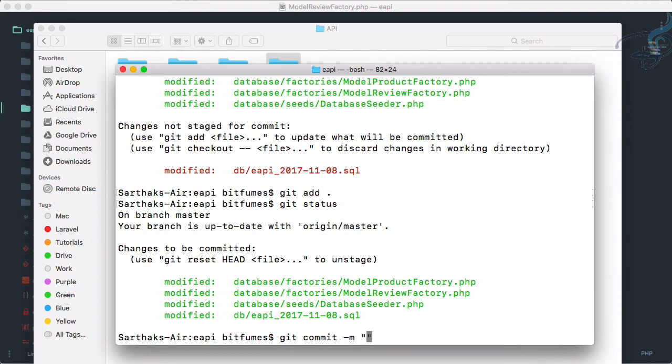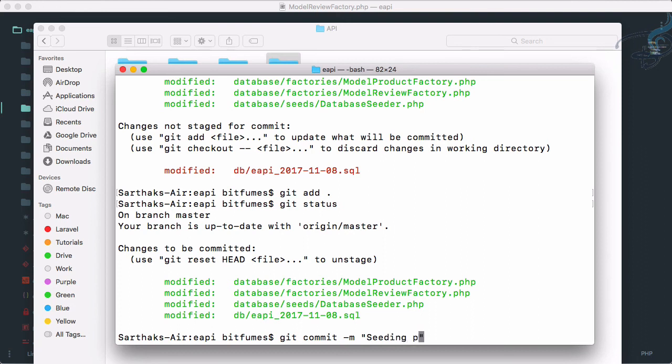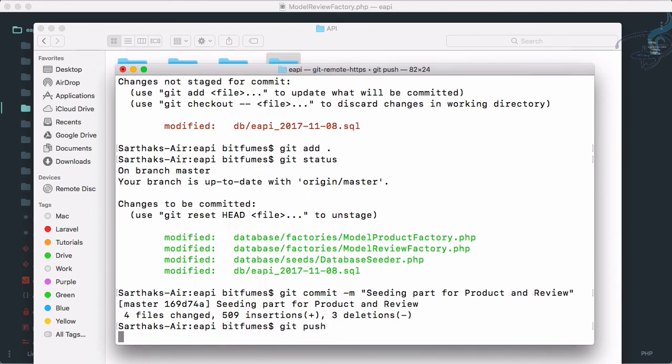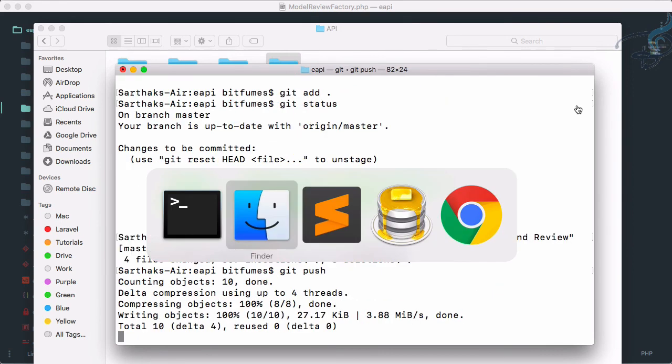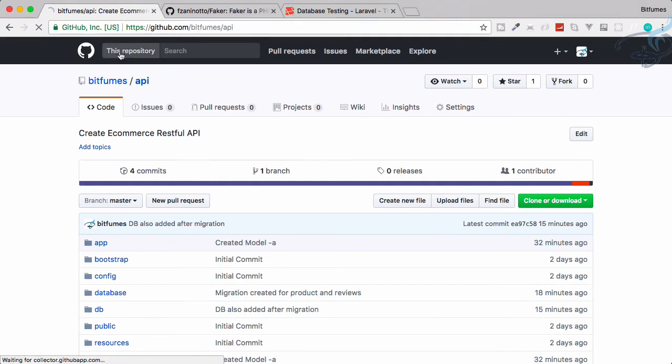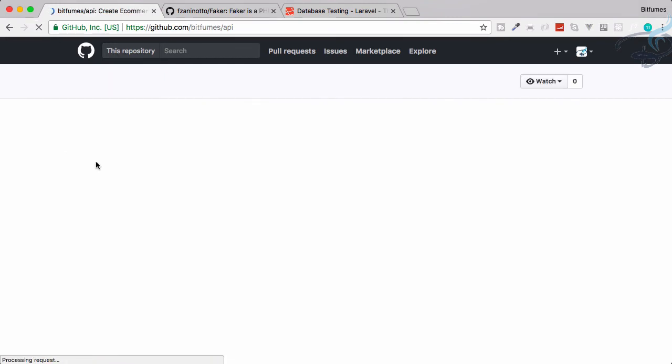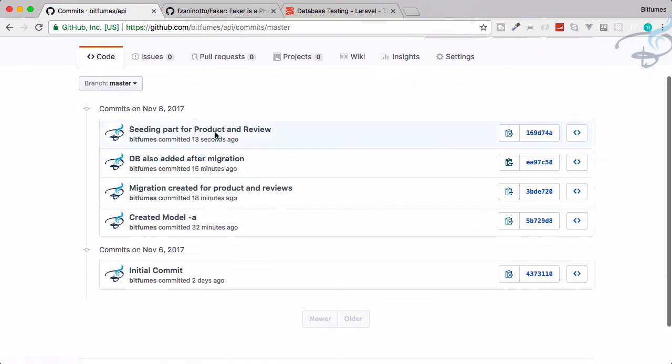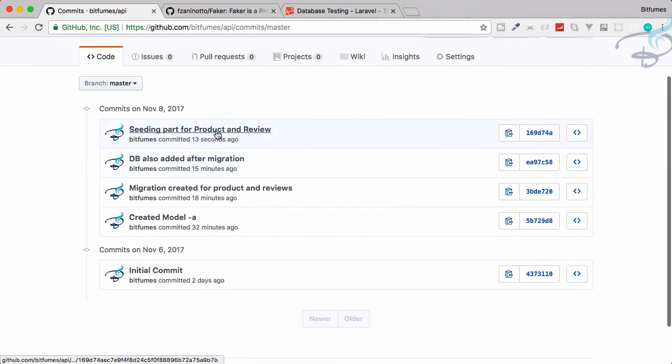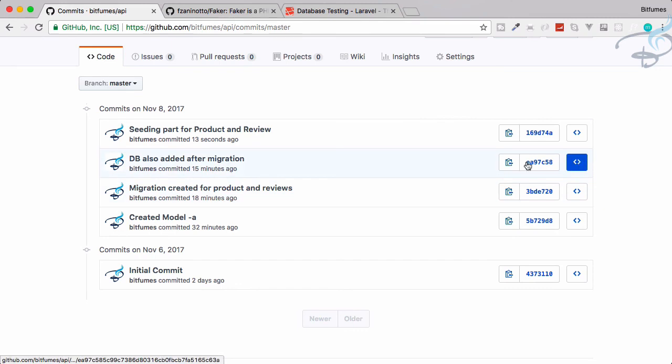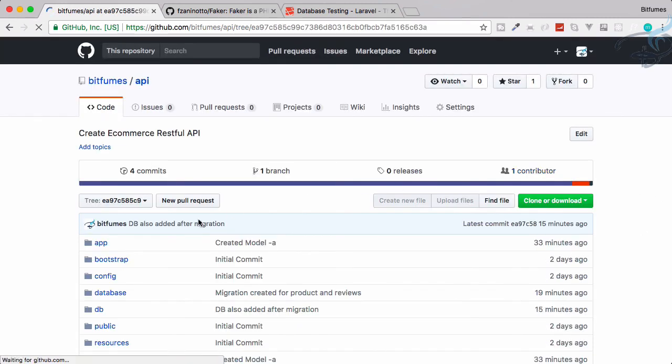Then git commit -m flag, here comes the very important thing which is the message: seeding part for product and review. Hit enter, everything is good. Git push, and it will push to GitHub repository. So there is our GitHub repository which is here, refresh, and five commits. We have this seeding part for product and review. If you want the database for up to this tutorial, you will go here browse repository, then go to db, and here it is.